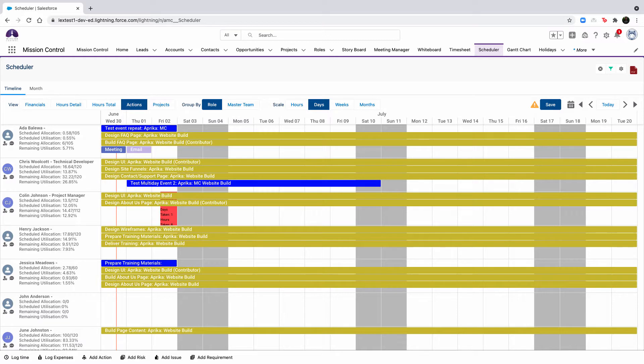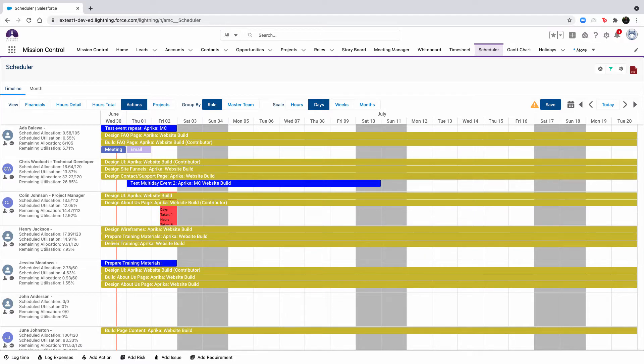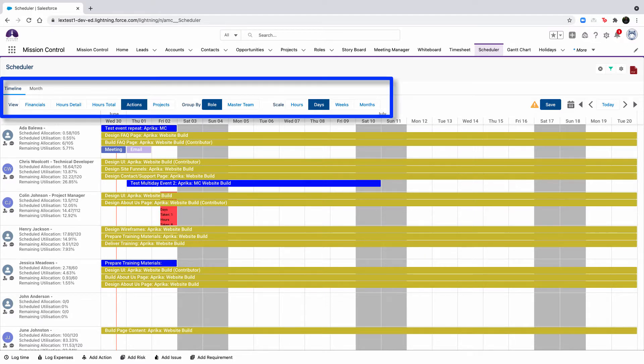When viewing the scheduler, there are two main displays. You can view the scheduler as a timeline, and within the timeline tab, you have the options to control the view, how the column on the left is grouped, and the scale values.